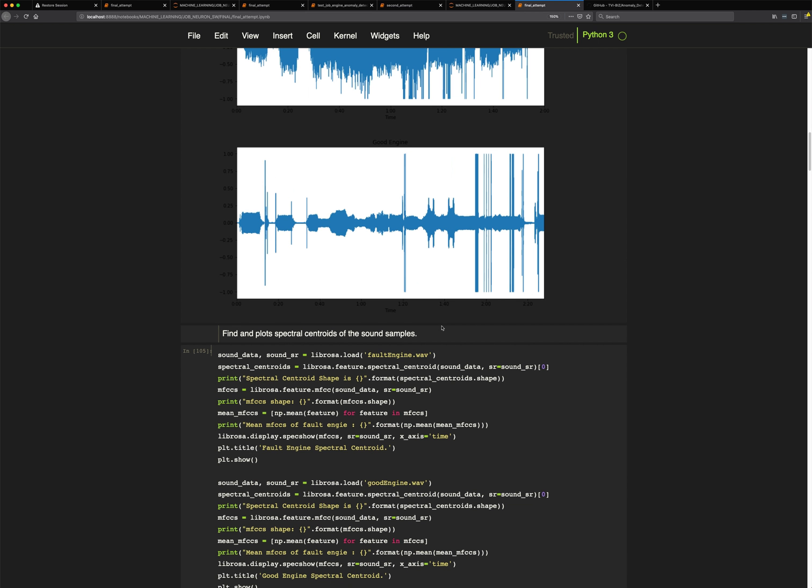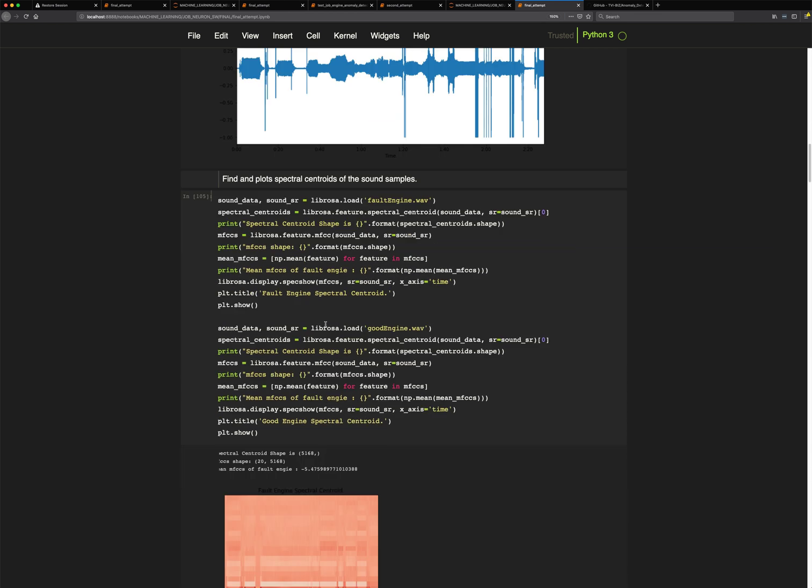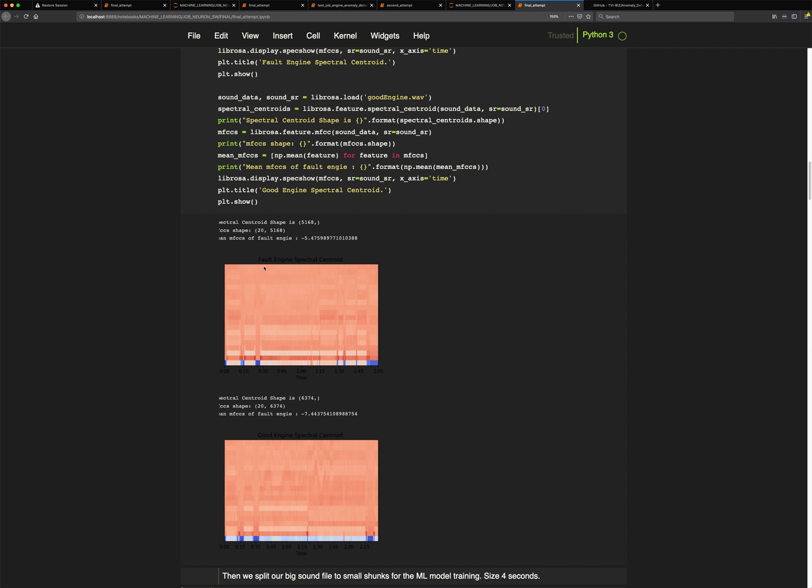Then I find the spectral centroid of the found samples using a function and plot two plots — one for the fault engine and one for the good engine. If you look, there's not much visual difference, but I try to create a model to use these features to predict which engine is faulty or not.